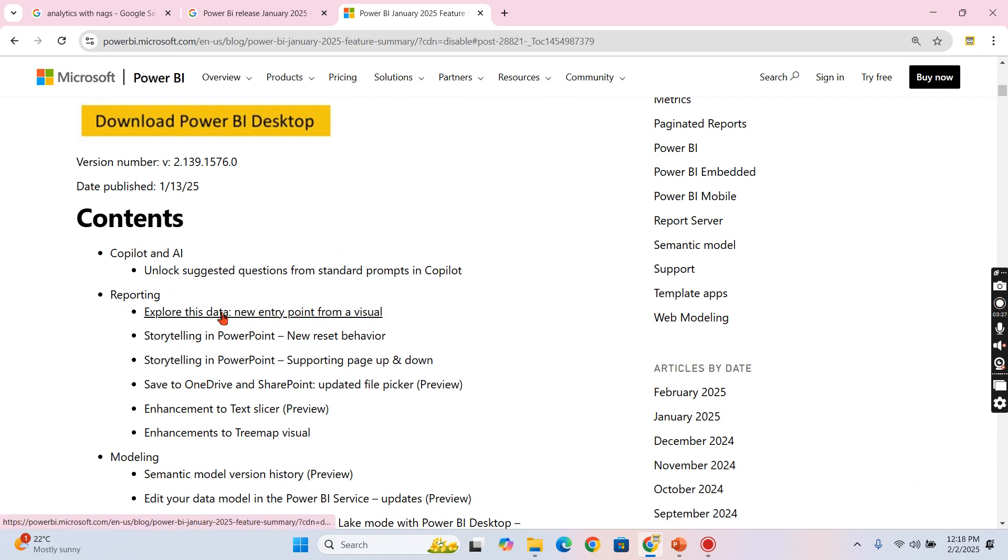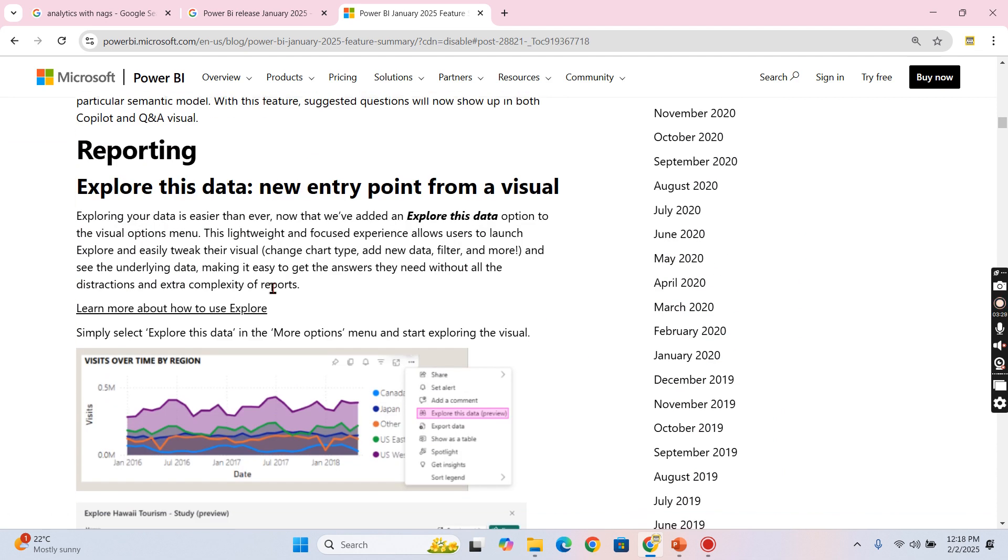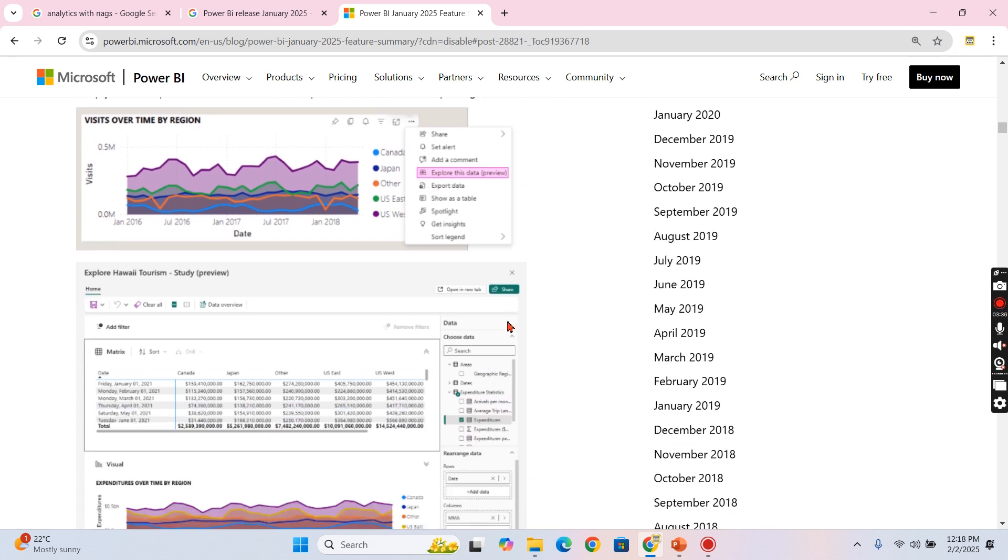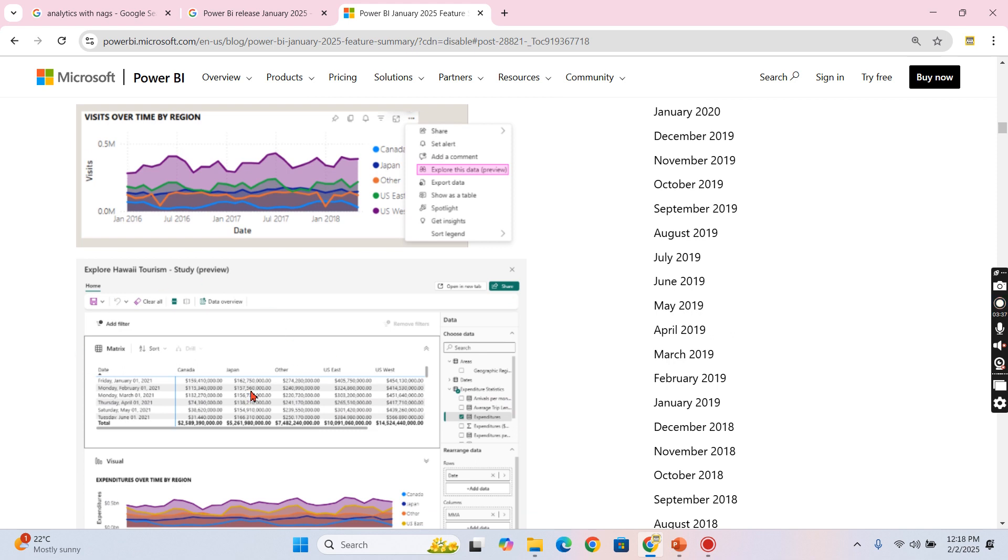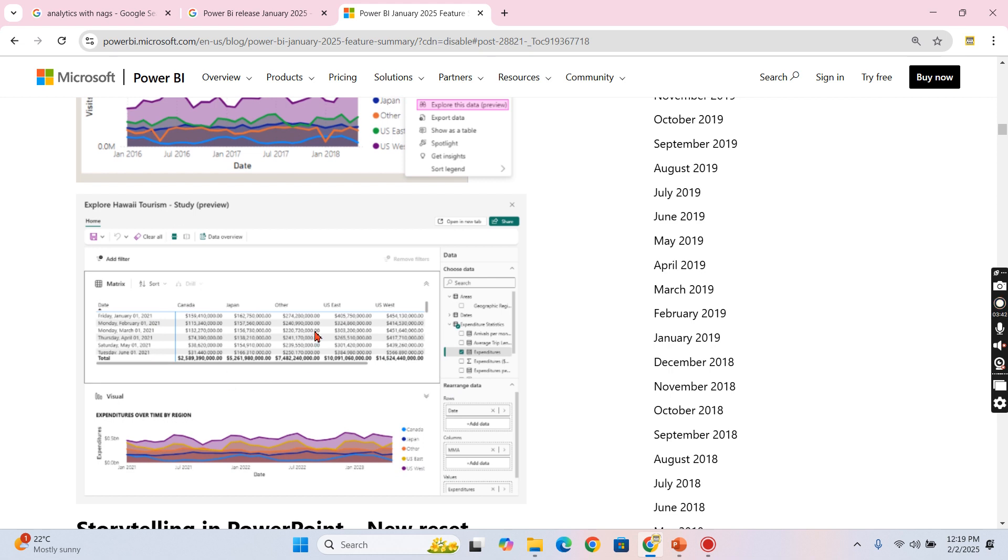Let's see what are the features I like from the beginning. As I told, Explore this data option, meaning you can see in your visual when you click on these three dots, you can have Explore this data. Now this will provide you option to change any of the visual type from here. You can change it to matrix or you can drag and drop additional columns if you want.